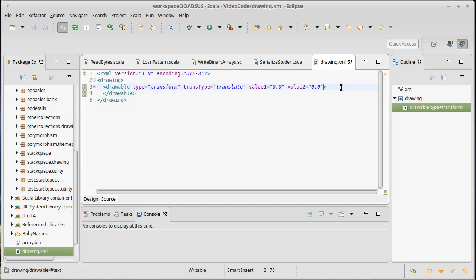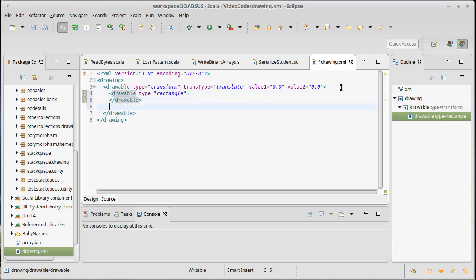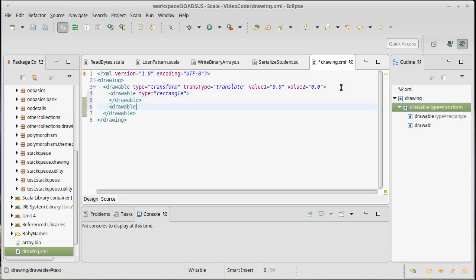And so inside of a transform, we would have other drawables. So I might have a drawable of type rectangle. And then maybe I would have another drawable of type text.